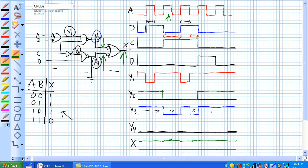And you could do this with other things too. Like say Y4 was always stuck at plus 5. What would happen there? I'll leave that to you. Let's do a super quick discussion on a complex programmable logic device.